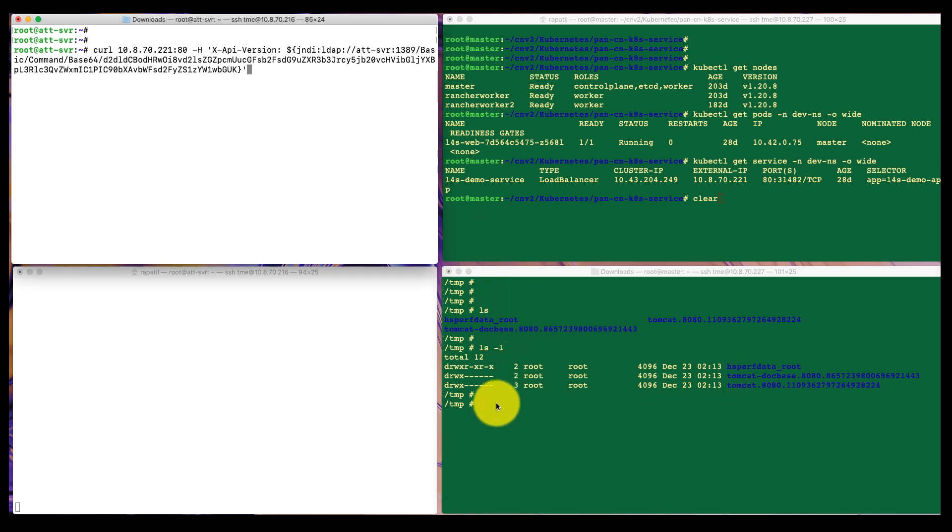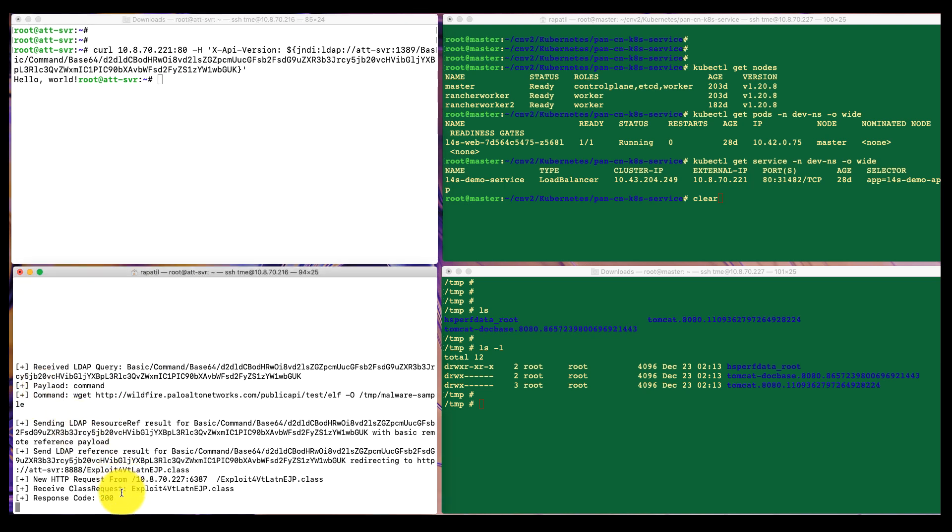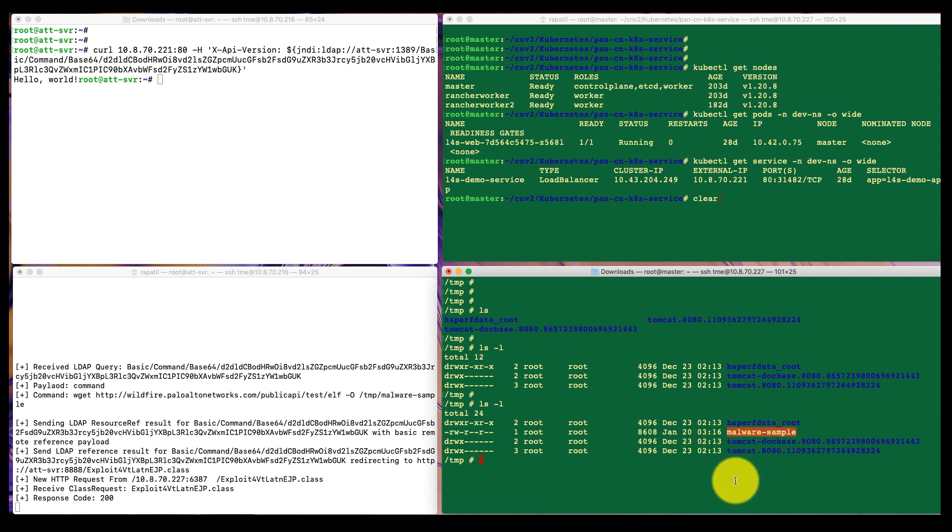So let's run the attack and see what happens here. So I have executed the attack. You can see the transactions, end-to-end transactions as part of the log here. And if I verify the temp directory now, you can see that the malware sample file just got downloaded inside the temp directory.